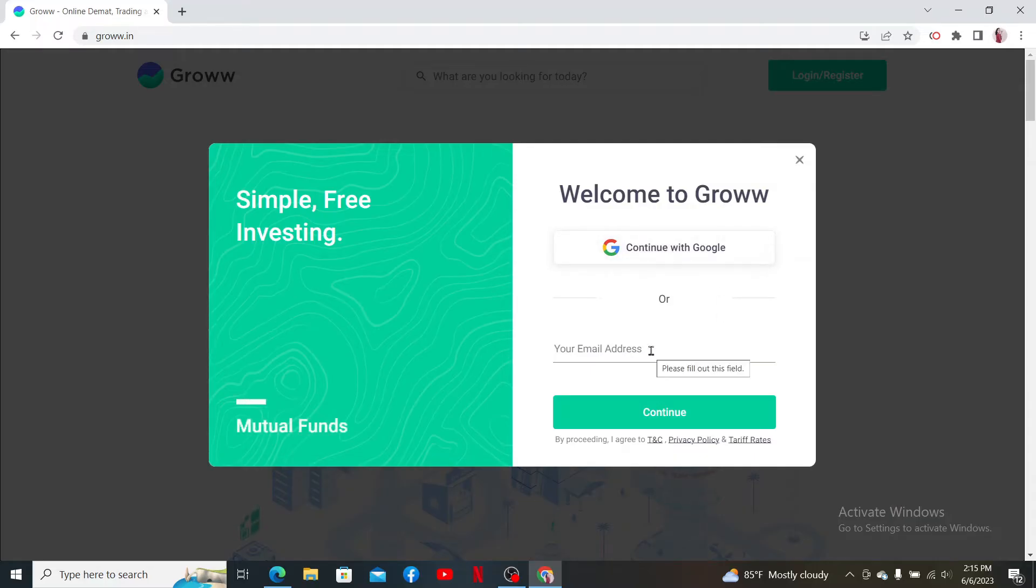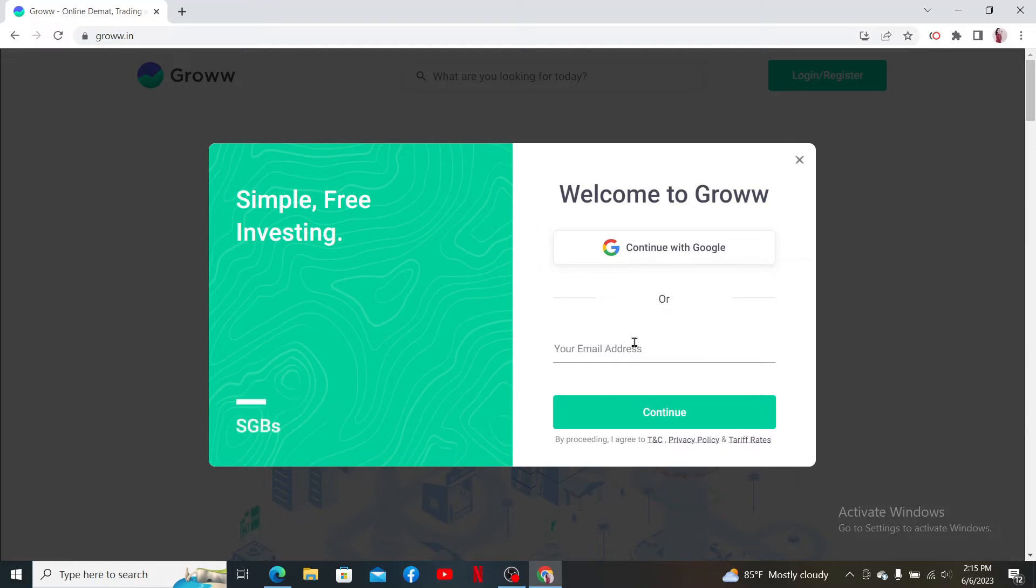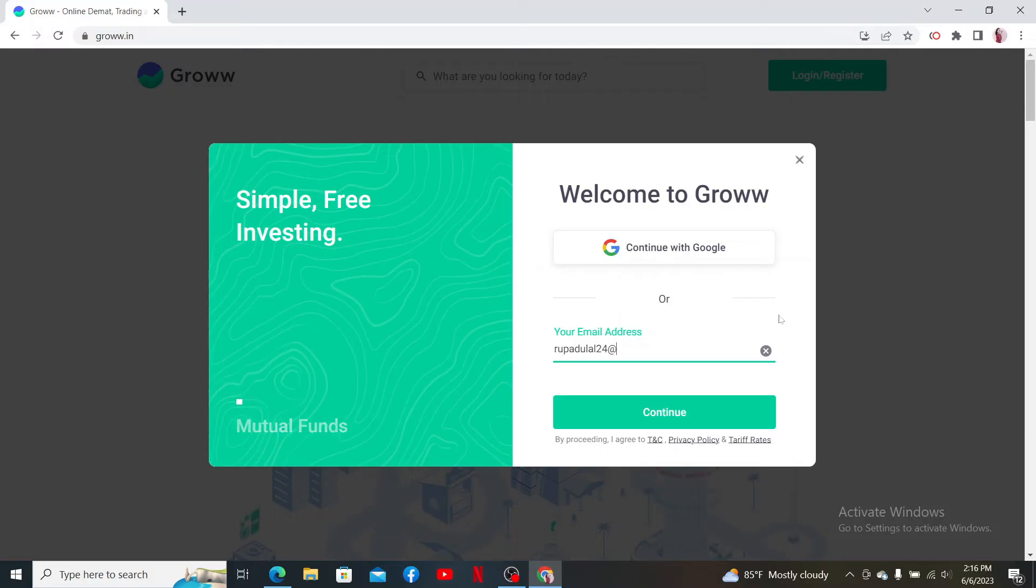Since I registered using my email, let me type in the email address. Make sure you do the same if you chose the same option while signing up. After typing in your email, click continue.